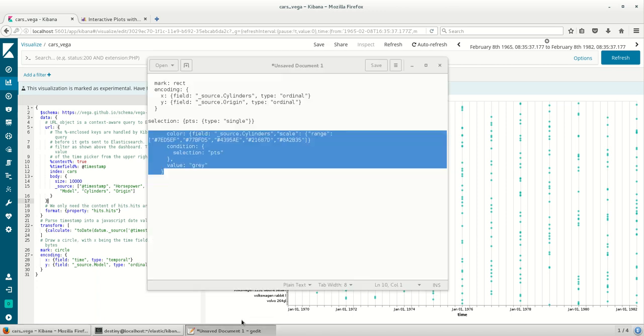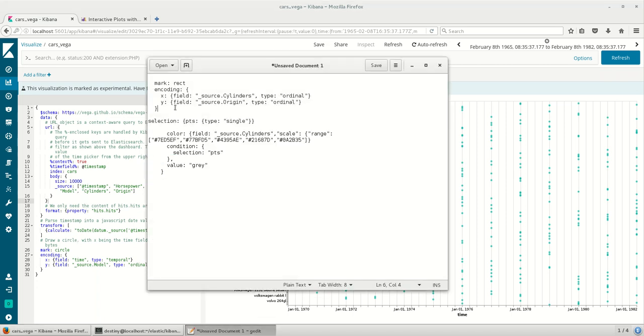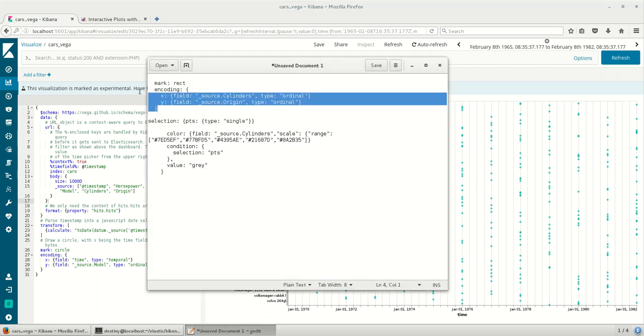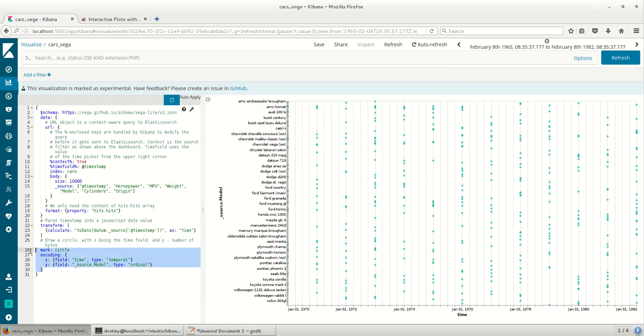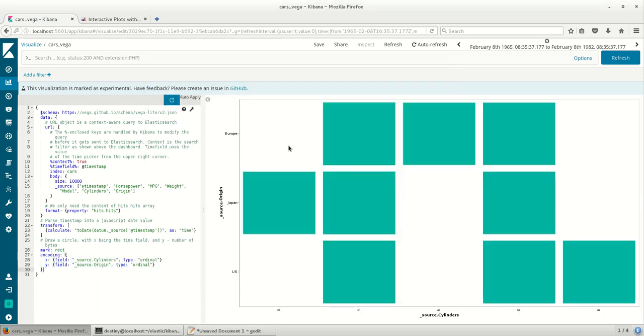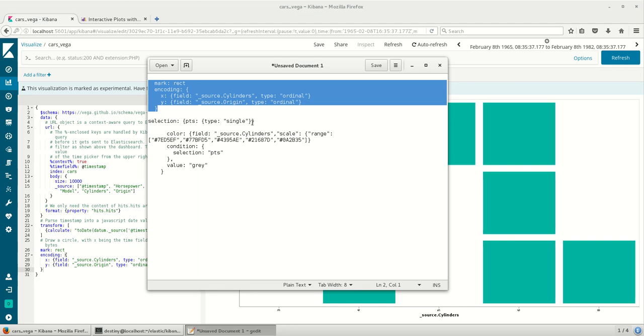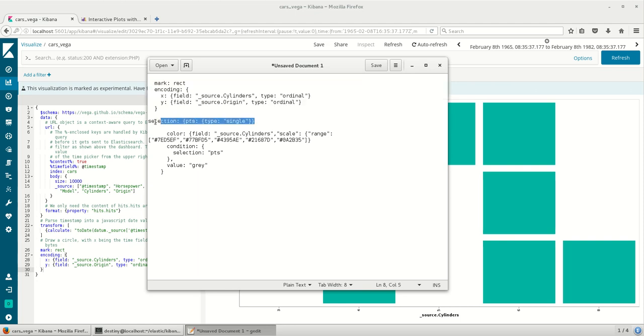I'm going to modify this particular code for this demonstration to see how selection works. So I'm going to replace two lines of code to just bring on the rectangle blocks so that we can use it for selection.